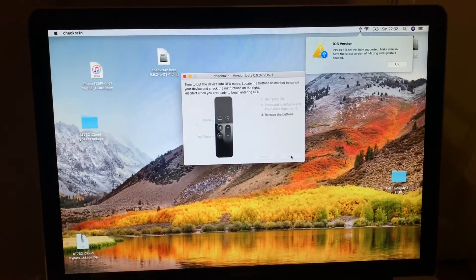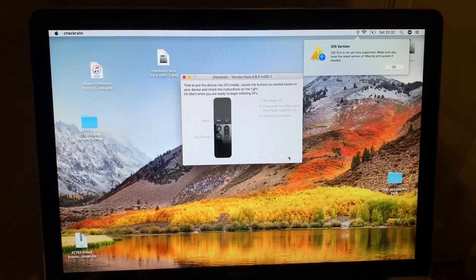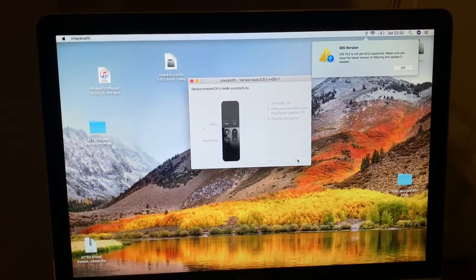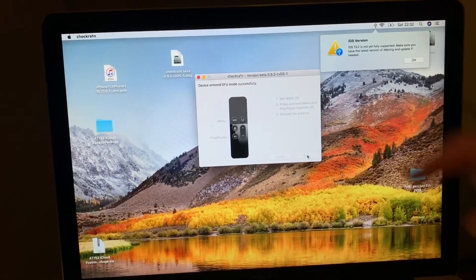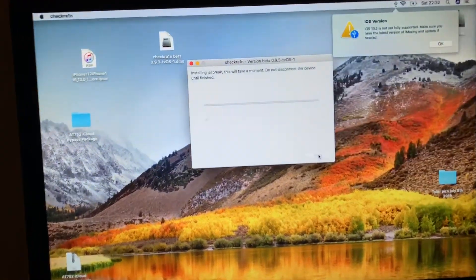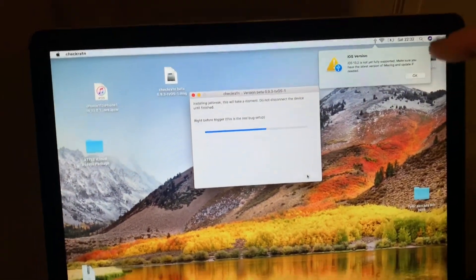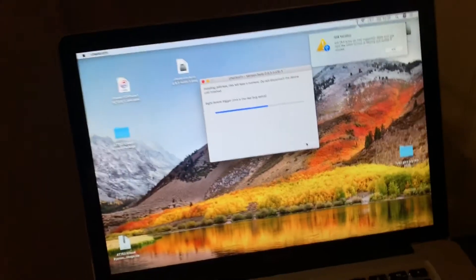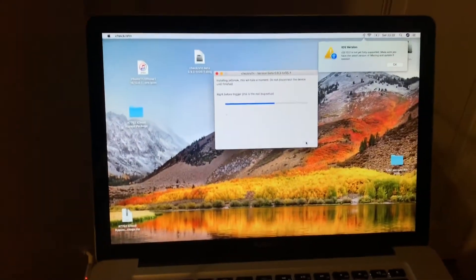The code. Device entered into DFU mode successfully, it is reinstalling the jailbreak.